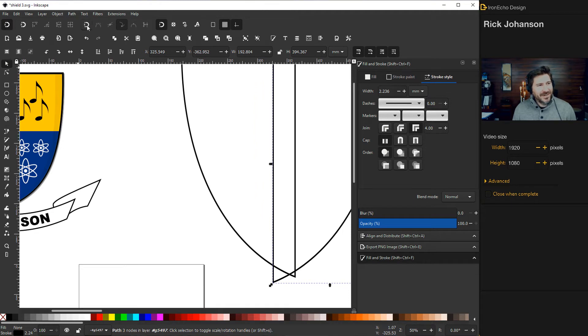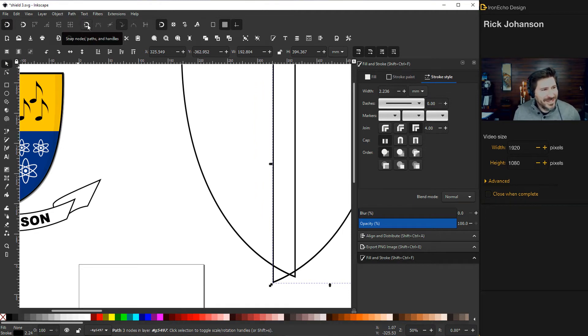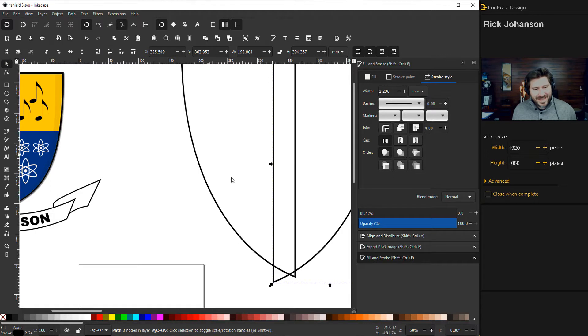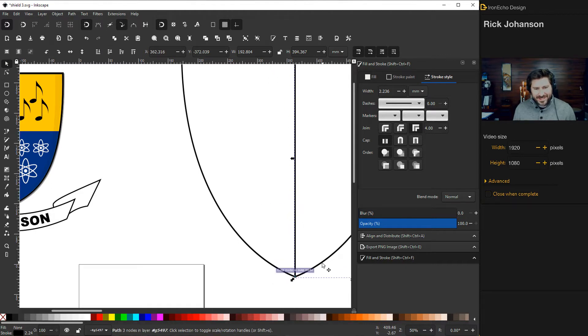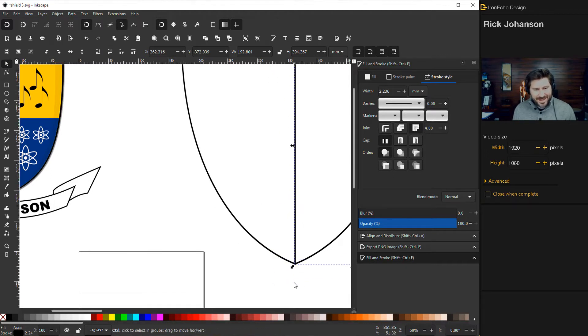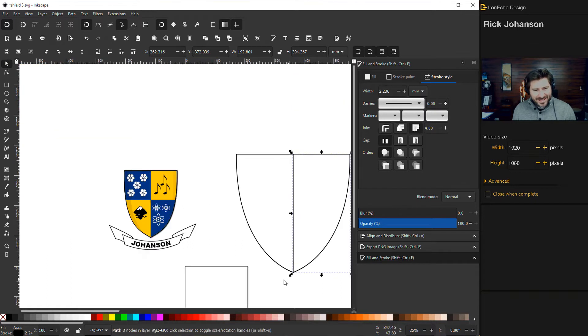This little icon here, this magnet thing with the electricity, snap nodes, paths, click that. And that will help the two sides find each other. See, just snap right in.